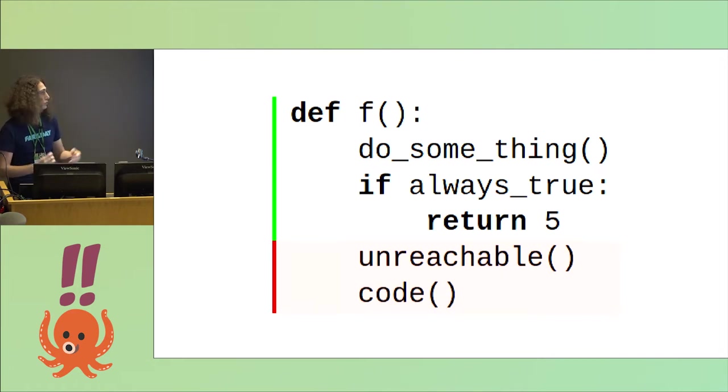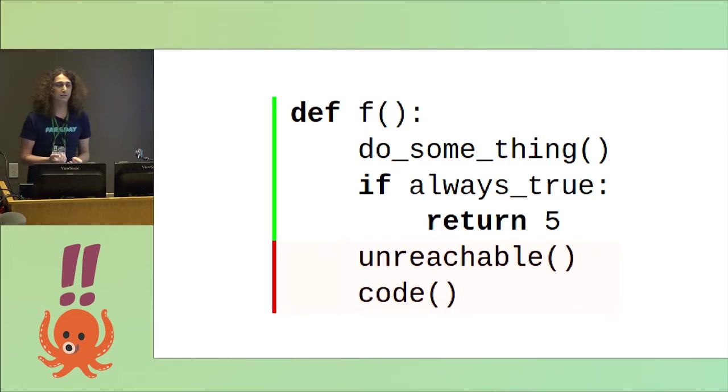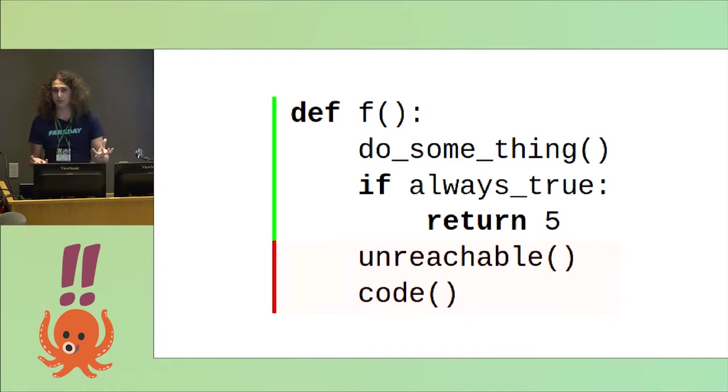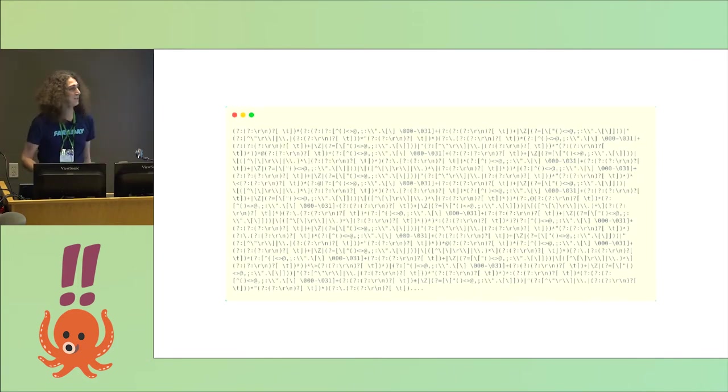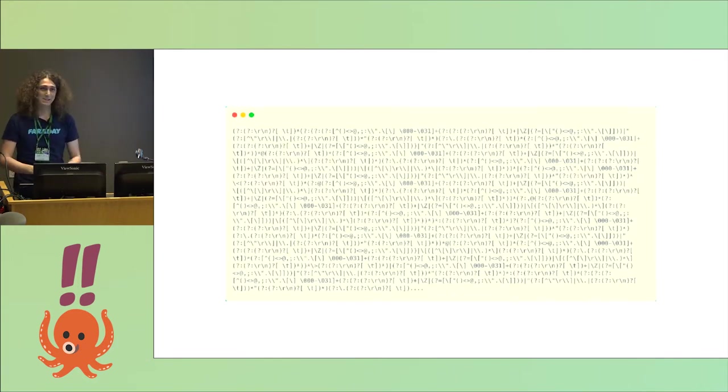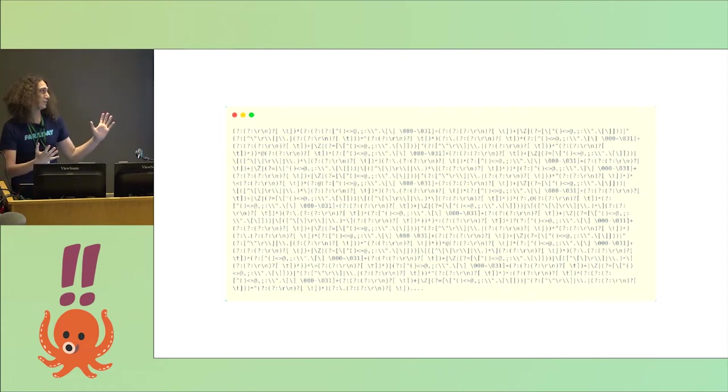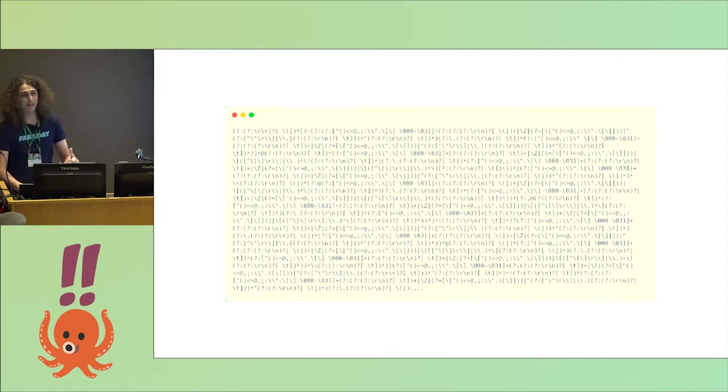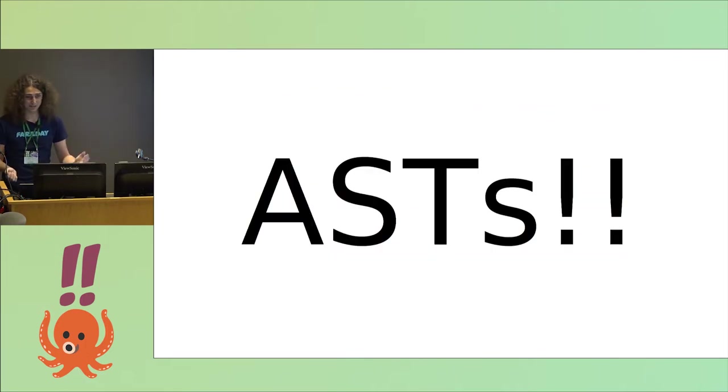So to do this kind of tool that involves source code transformation, I use the best tool at the show to parse source code, that is, regular expressions. No, just kidding. Please don't use regular expressions to parse source code. What I used instead was abstract syntax trees, or ASTs.